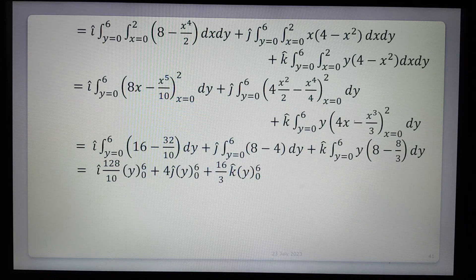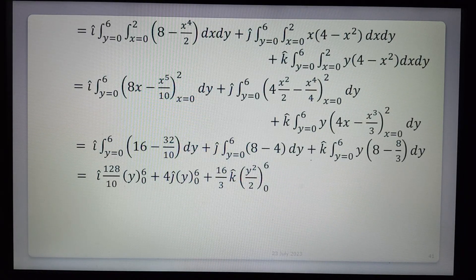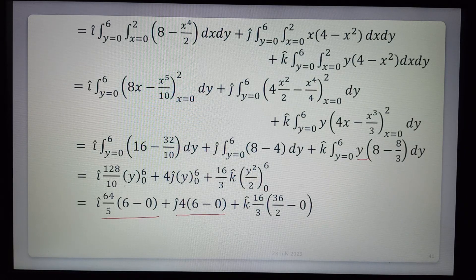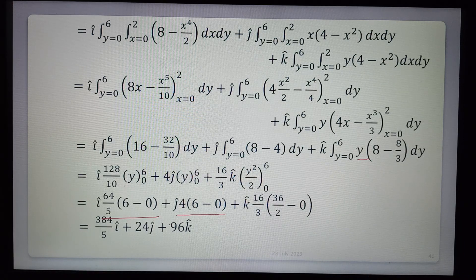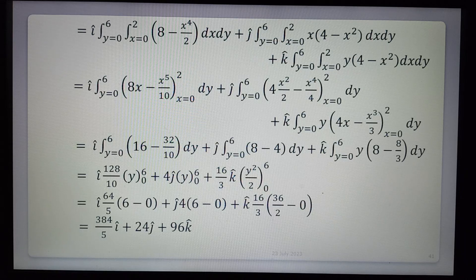Now integrating with respect to y: i-component gives 64/5 integrated over y from 0 to 6, giving 64/5 × 6. The j-component: 4 × integration of 1 from 0 to 6 gives 4 × 6. The k-component: 16/3 × y²/2 from 0 to 6 gives 16/3 × 18. Final simplification: 384/5 i + 24j + 96k. This is the required volume integral of the given vector field over region v.